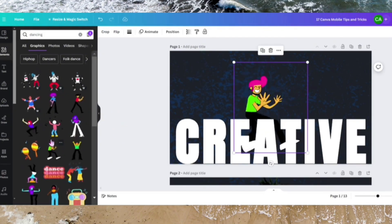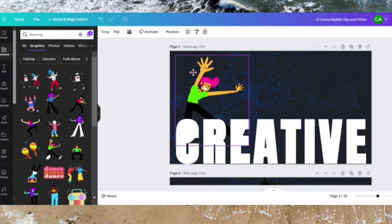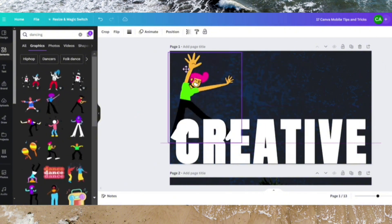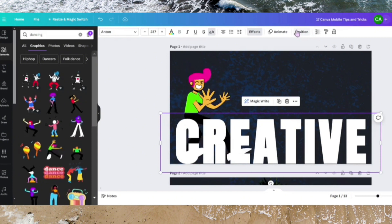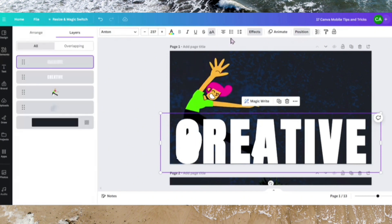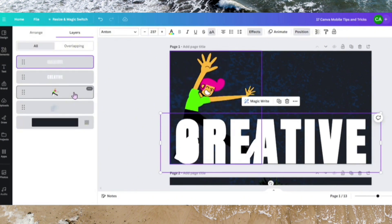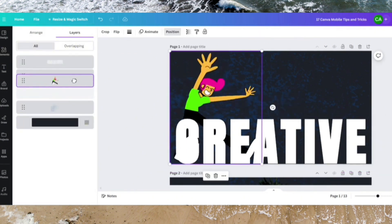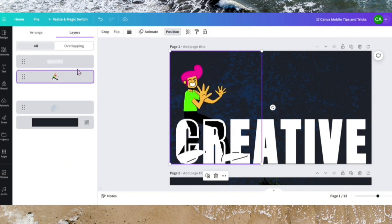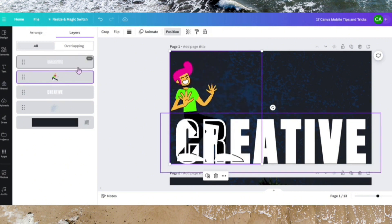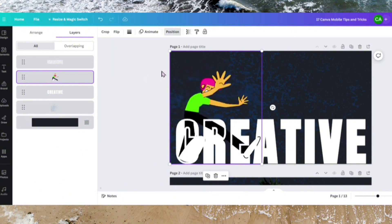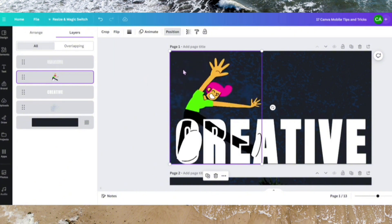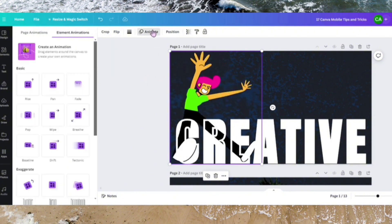Let's drag and drop it here. Let's go to Position and go over to Layers. Let's drag this image to be in between the two texts. Now let's animate this image. We'll be creating our own animation and make this image dance and get to this place.